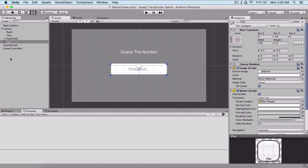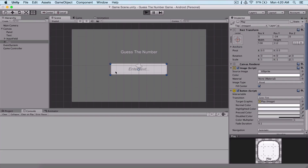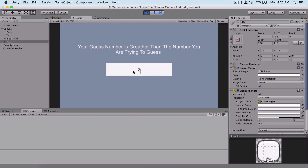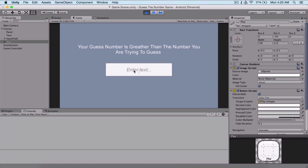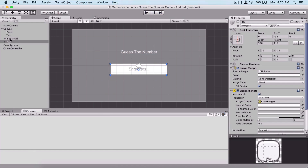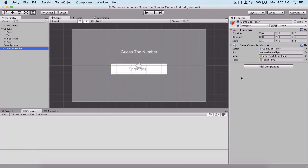Let's play the game again to see the button activate on win. Guessing 50, 25, 15, 20, 17, 18, 19 — you guessed correctly the number was 19, it took you six guesses. But I forgot to add a reference to our button.